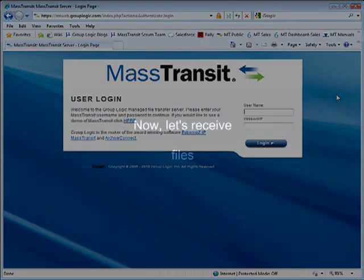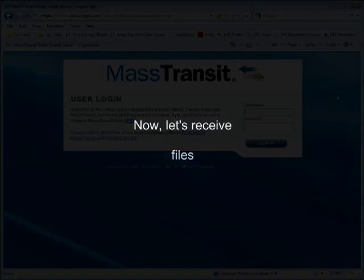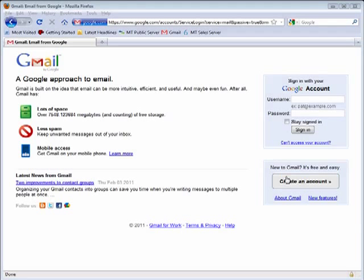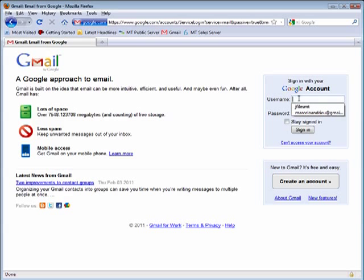Now, let's look at what the recipient sees and does to retrieve the files. MassTransit automatically sends an email to notify the recipient that files have been sent to them.